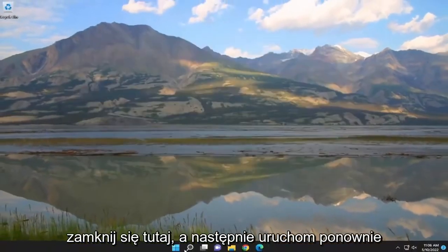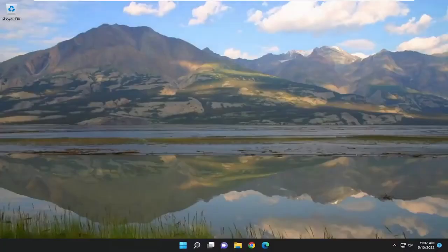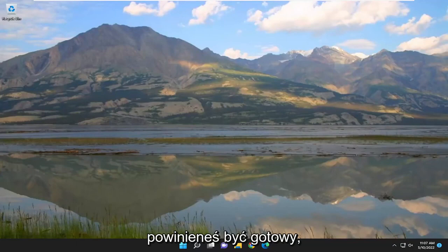Okay, so once that's done, go ahead and close out of here and then restart your computer. And then hopefully at this point you should be good to go.